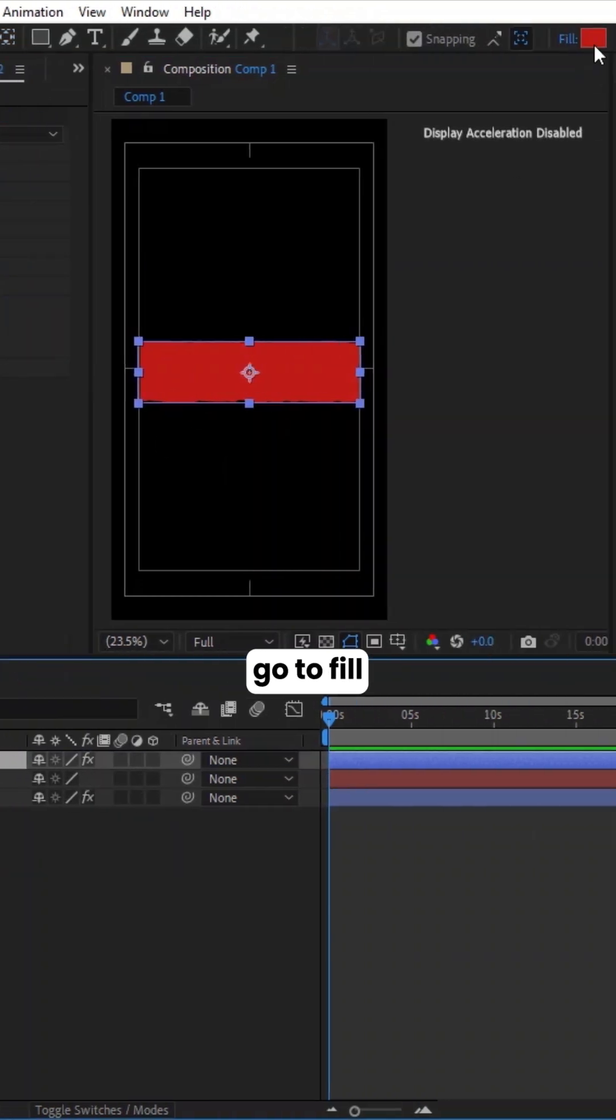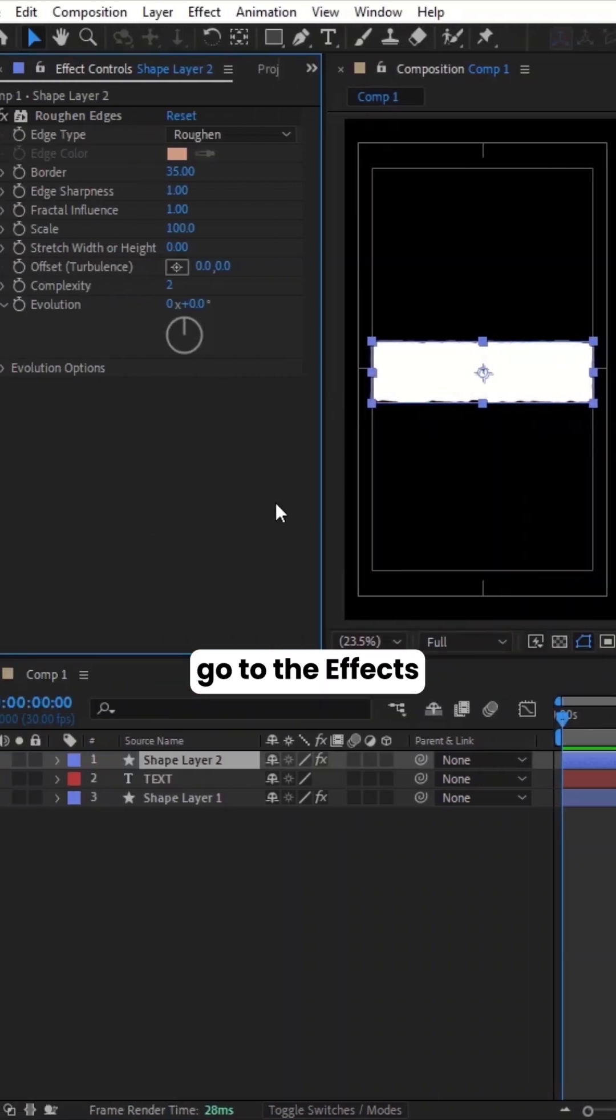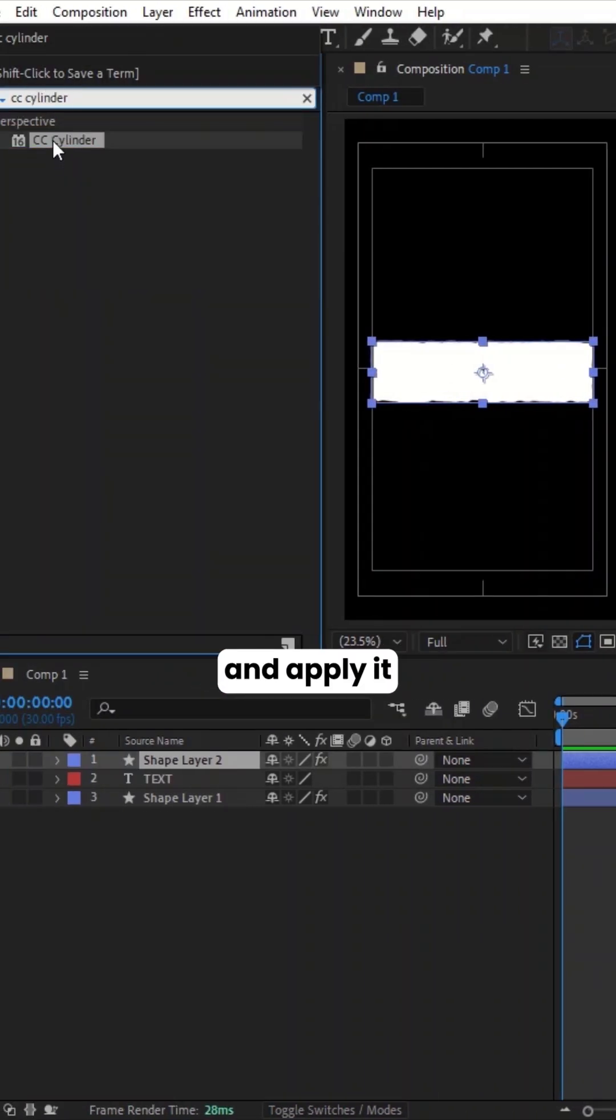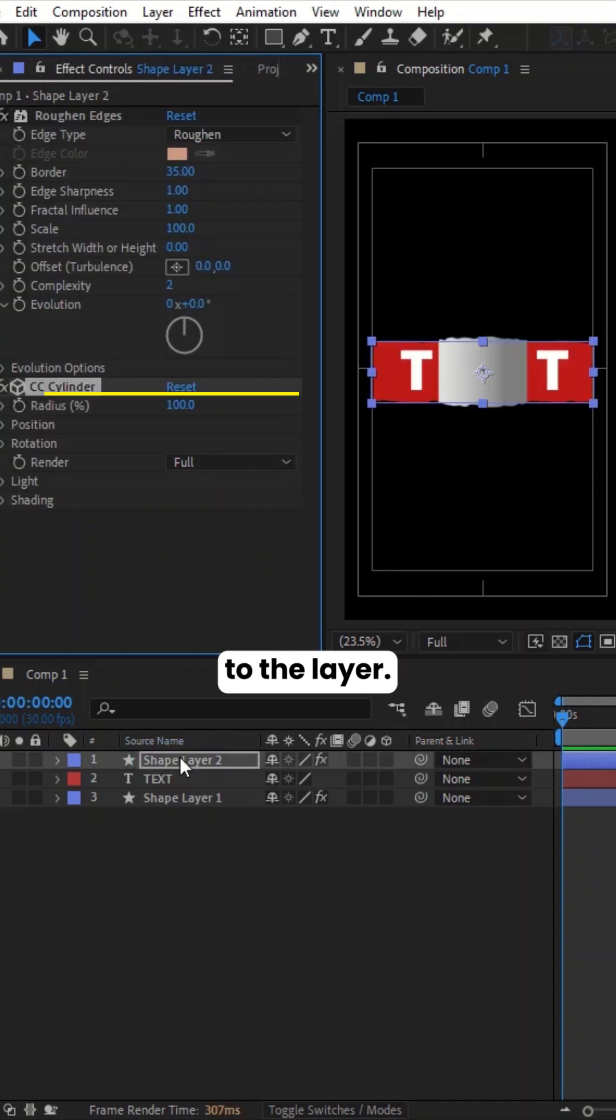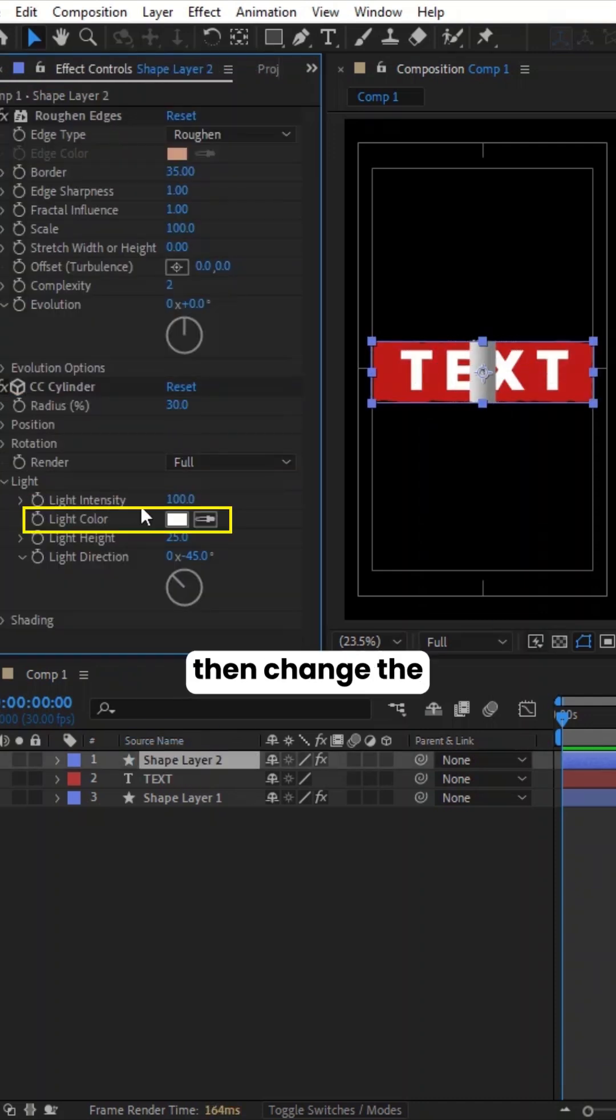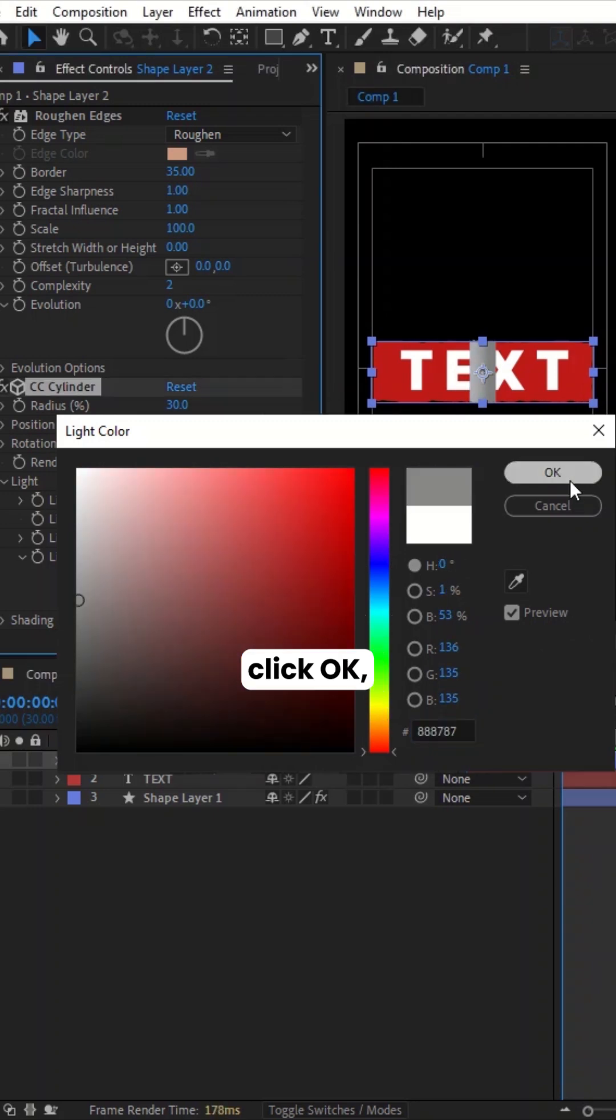Go to Fill, change the color to white. Go to the Effects and Presets panel and search for CC Cylinder. Apply it to the layer. Adjust the radius value to 30 percent. Go to Light, then change the light color. Click OK.